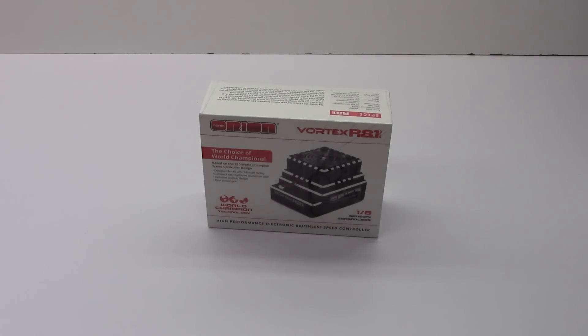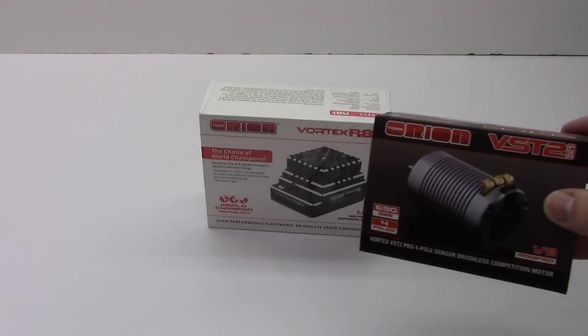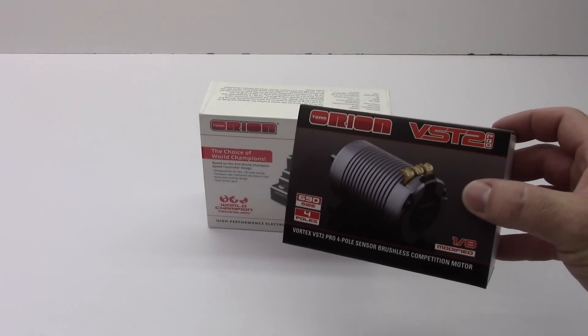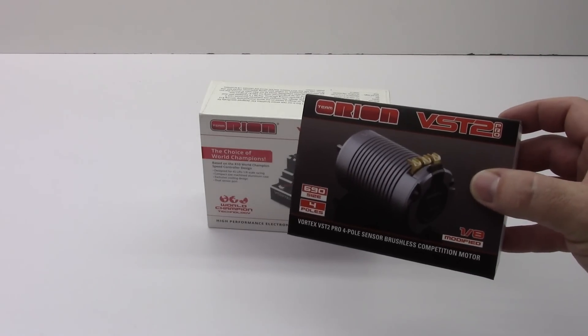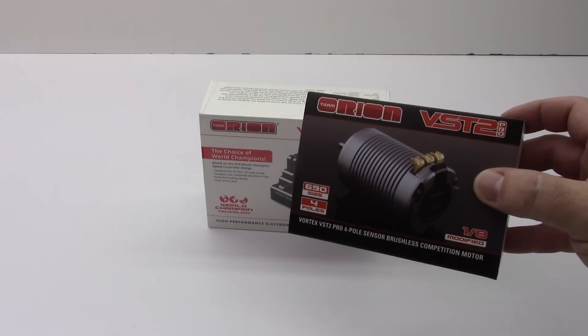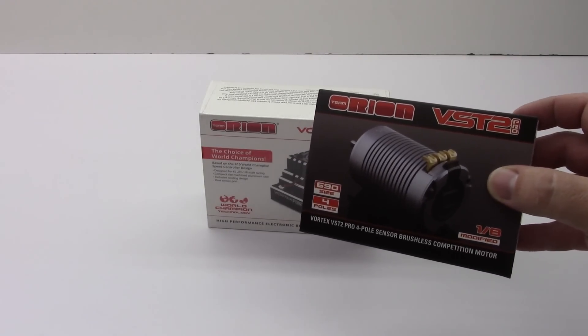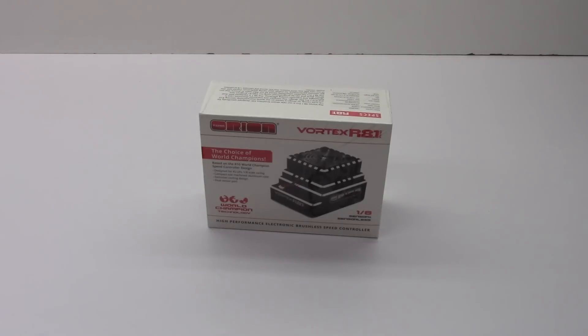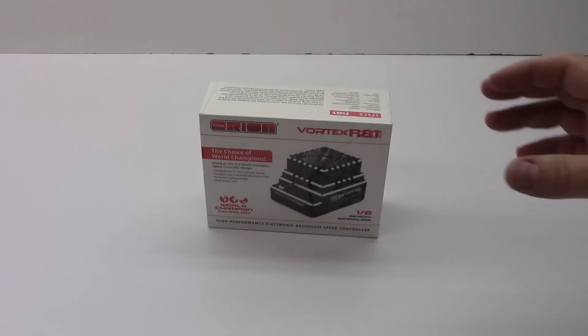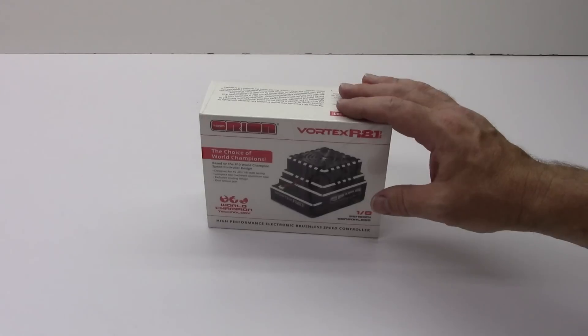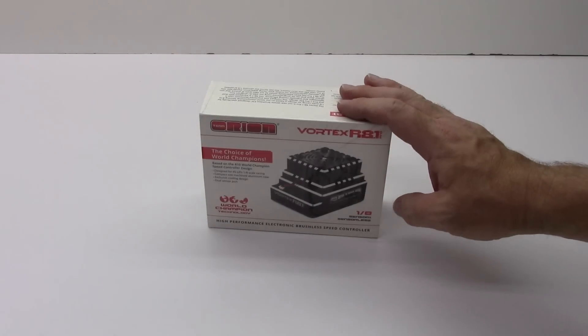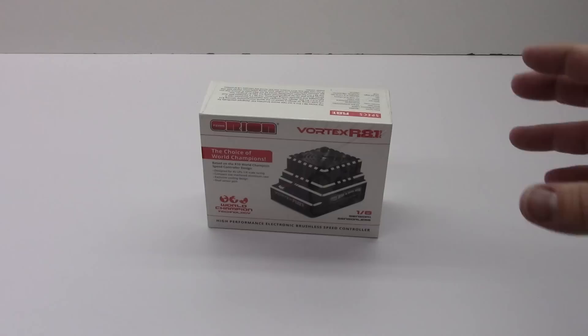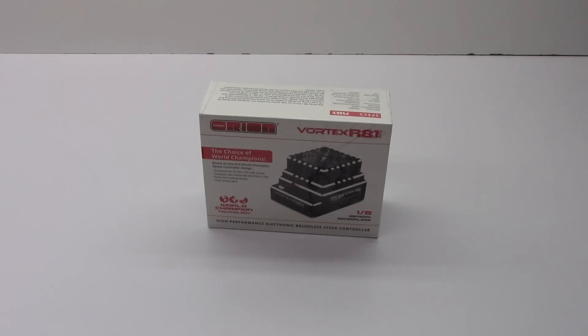So I do have this thing paired with the new VST2 Pro 690 sized 8th scale motor and I can't wait to see how these things really perform. So being a huge fan of the 10.1 Pro, it just made sense to go and pick up this R8.1 Pro for a new build.